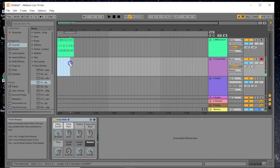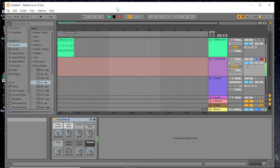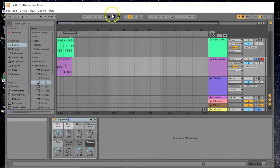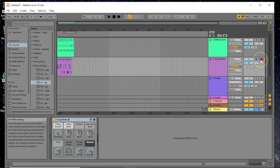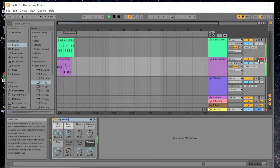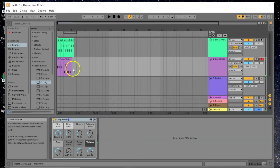Now we're going to drag out four bars on the piano track, click Solo so we don't hear the drums, and record the piano part. When we play it back in solo we'll just hear the piano. Then if we take off Solo — pressing S — it plays the whole thing together, and it actually doesn't sound too bad.